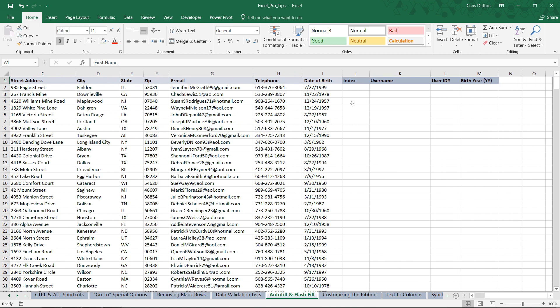We want an index value to uniquely identify each row. We want to pull a username out of the email field, add a user ID column, which is just the numerical component of the username, and then the birth year as just the two-digit date based on column I.